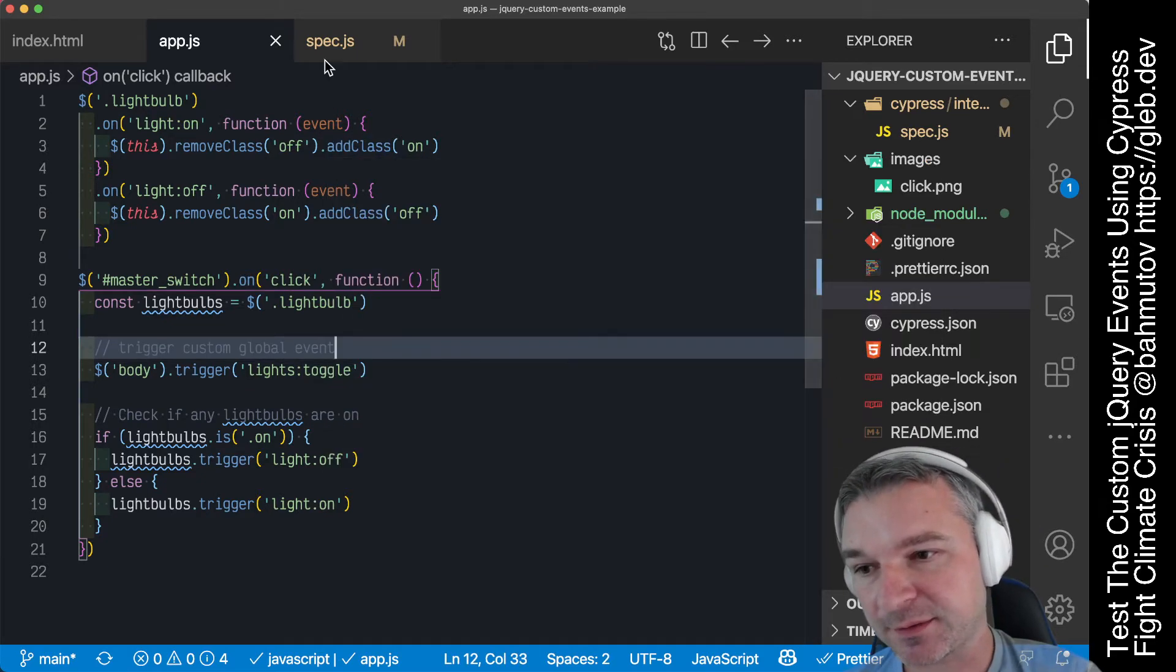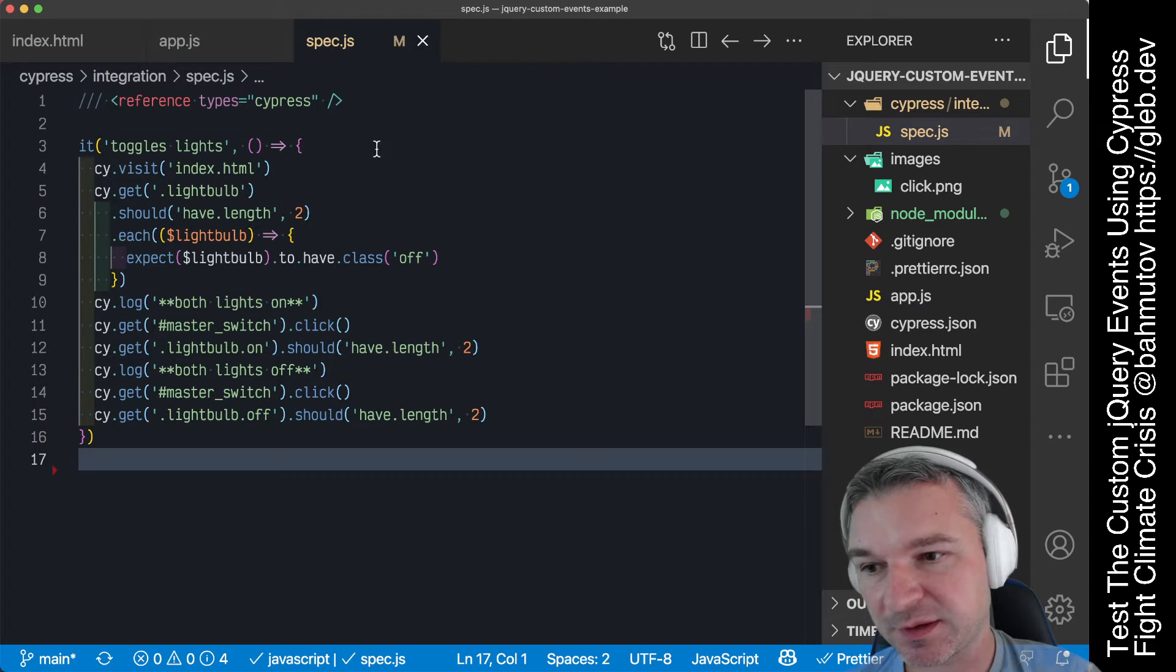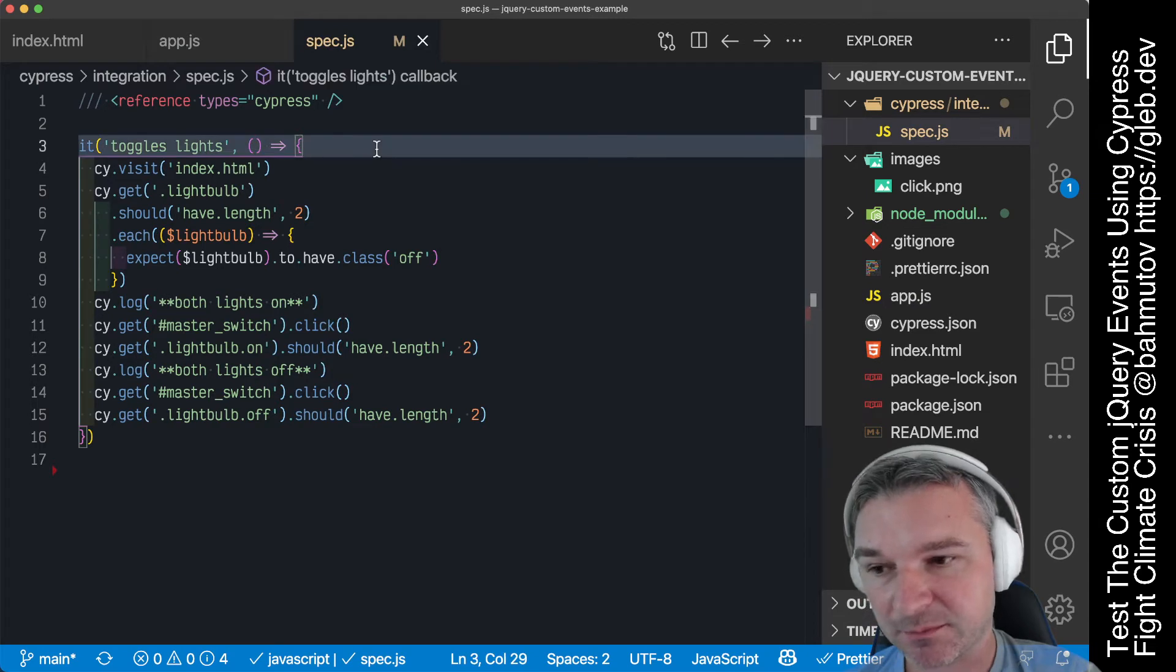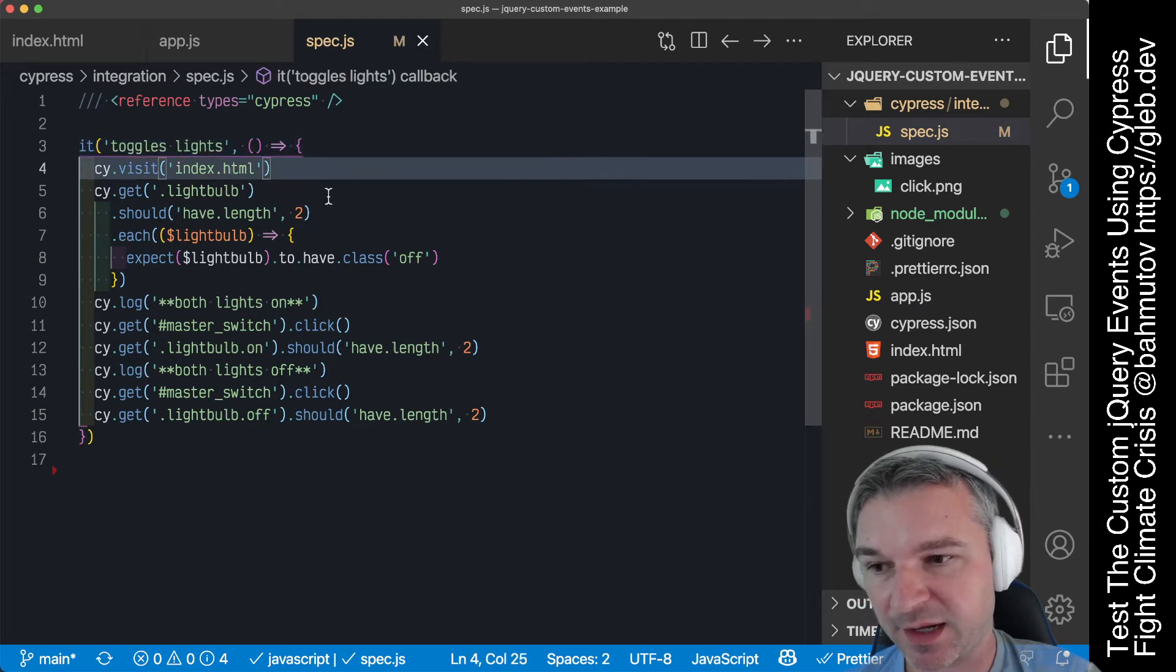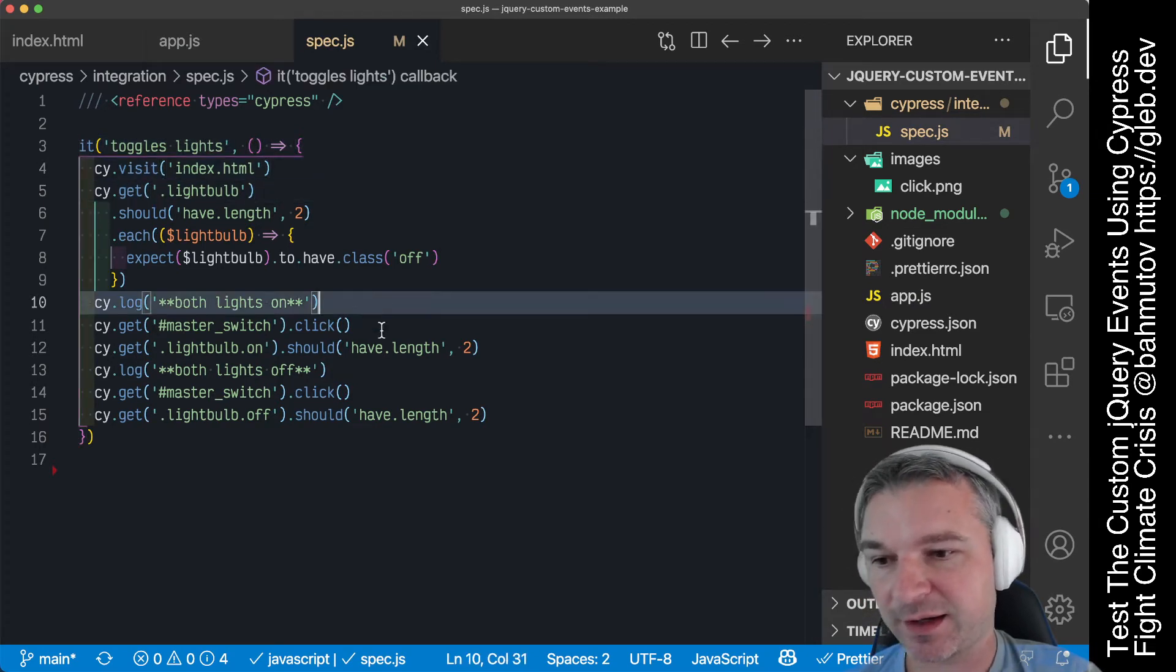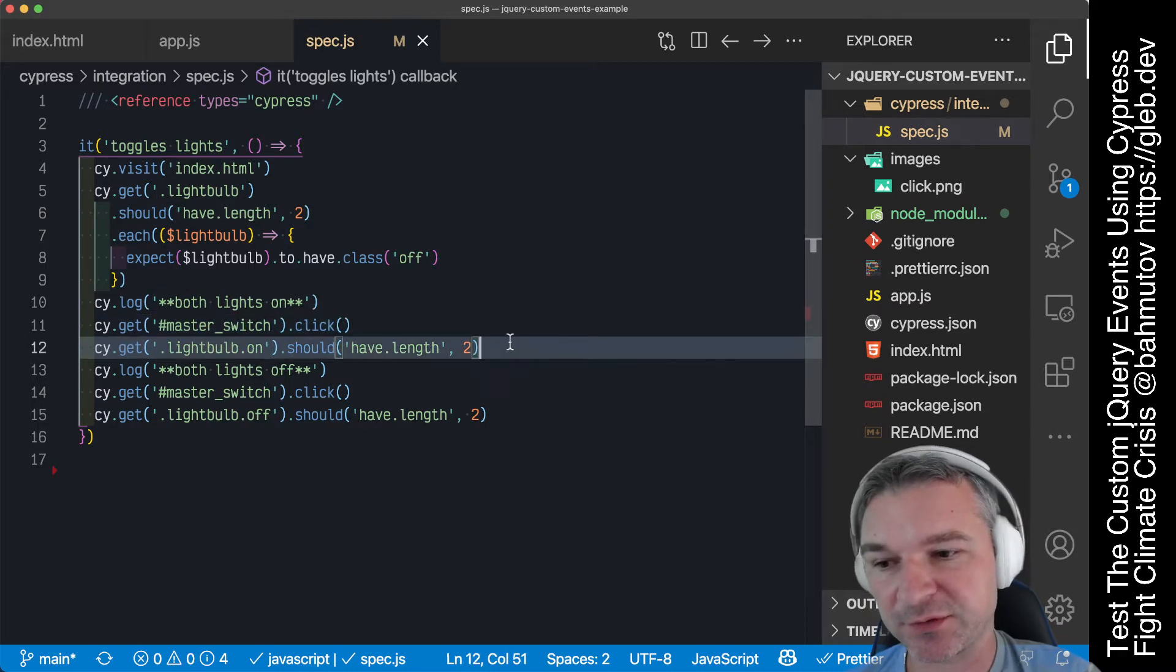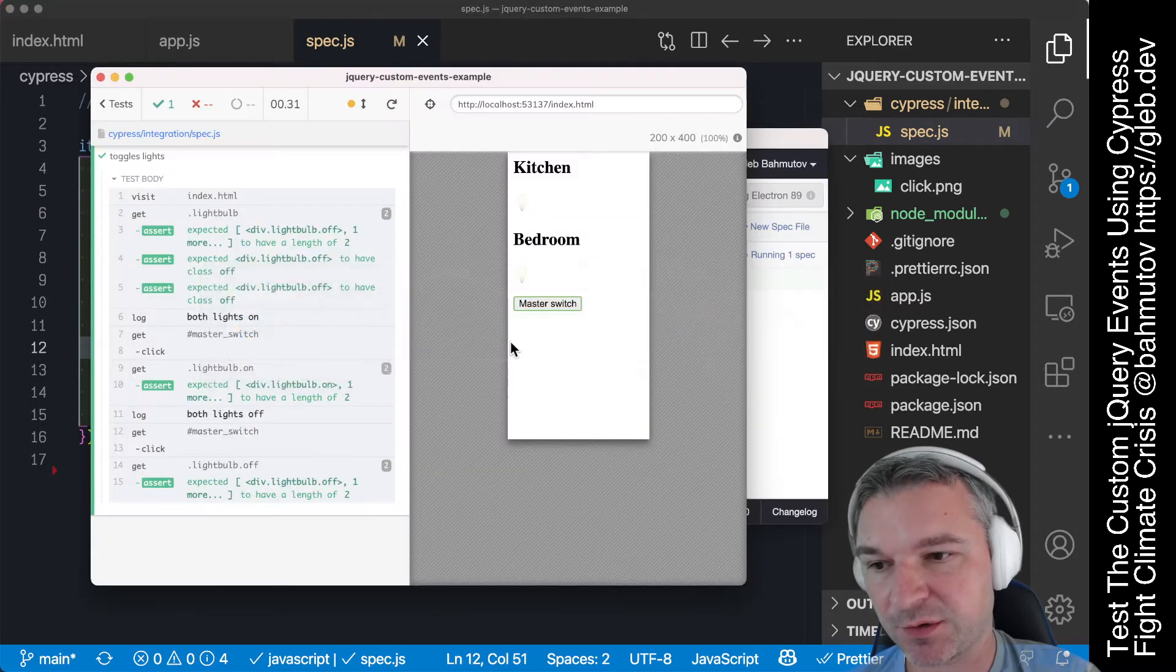I can test this application using the UI. I can visit the page, confirm the lights are off. I can click the master switch and confirm that both light bulbs are on.